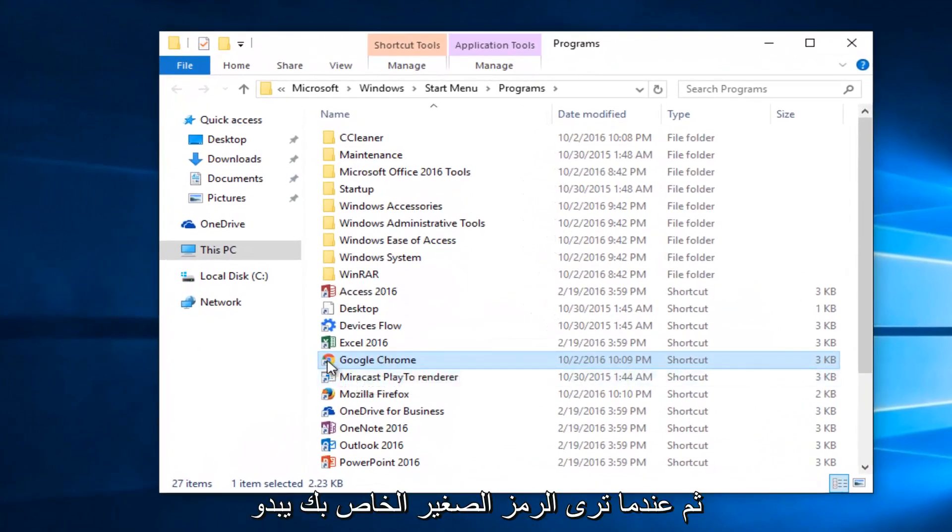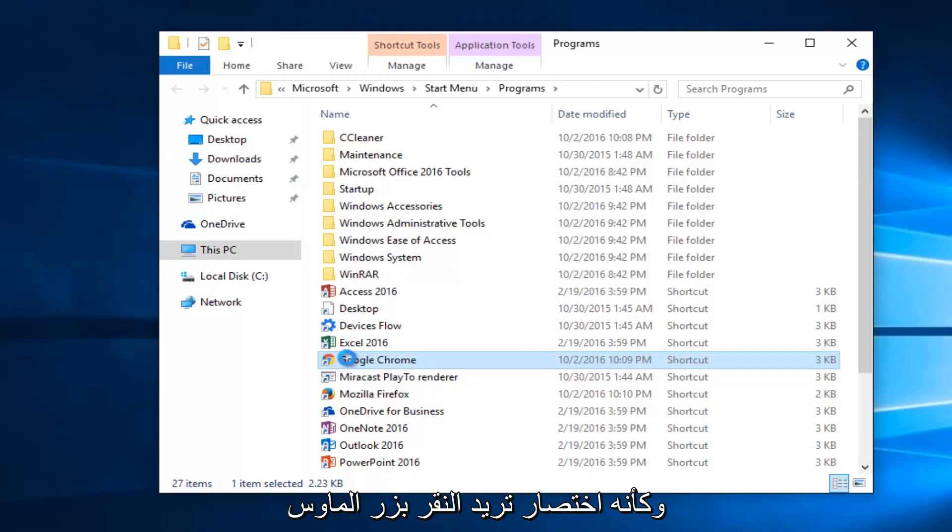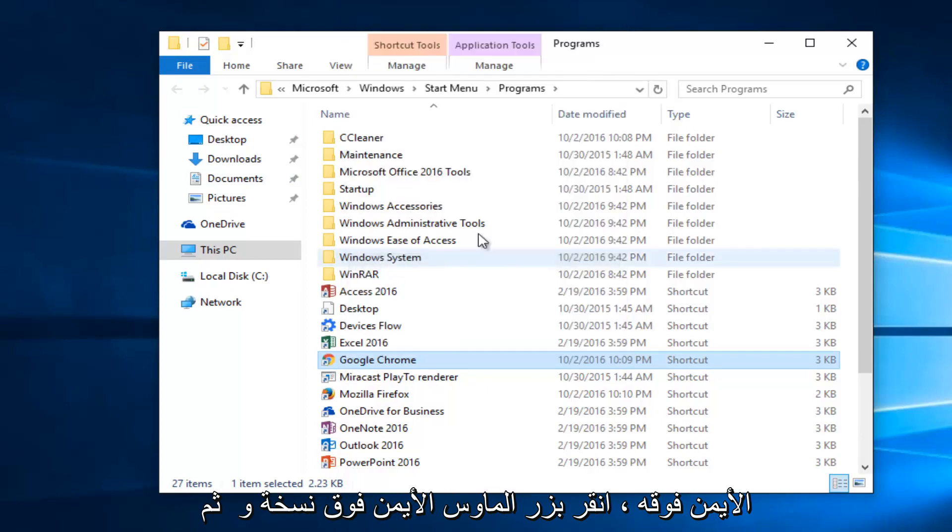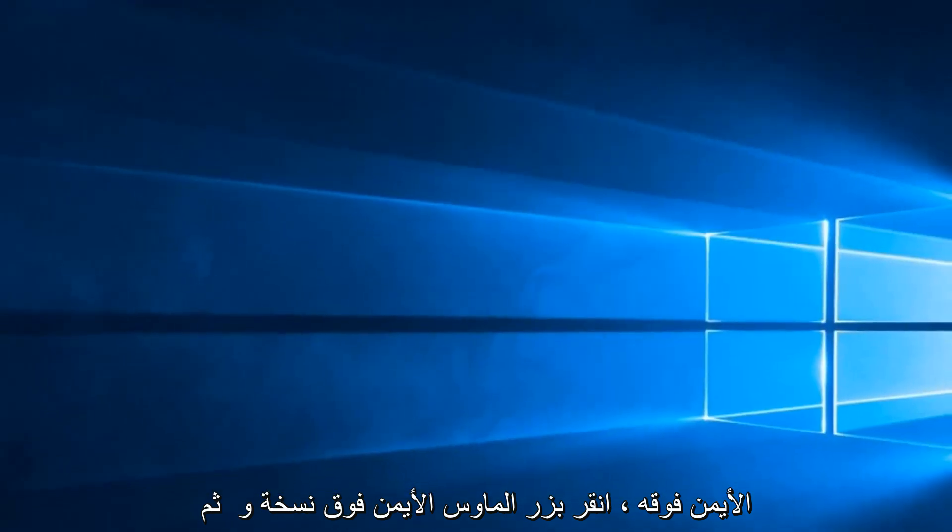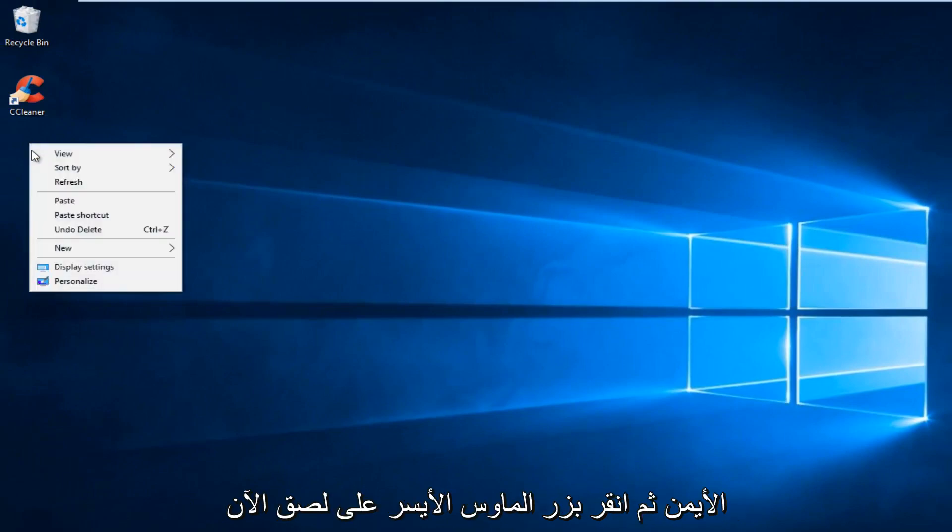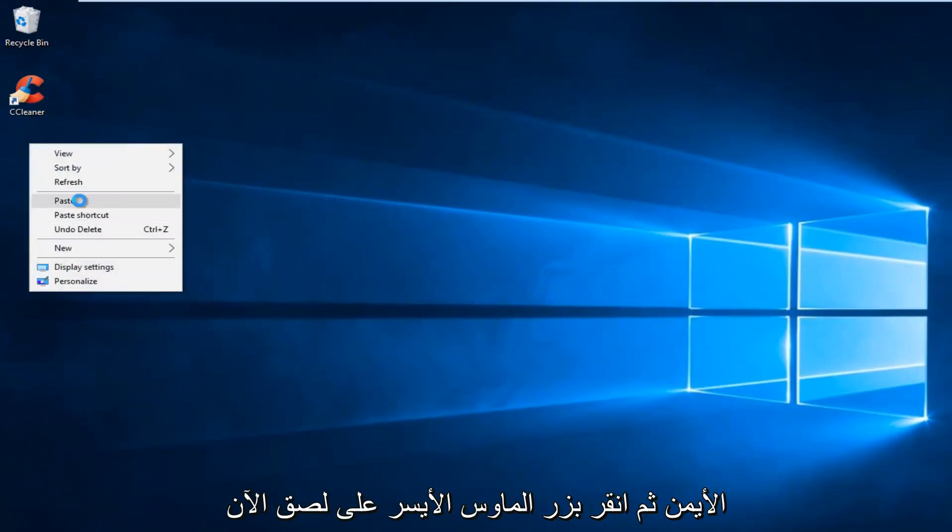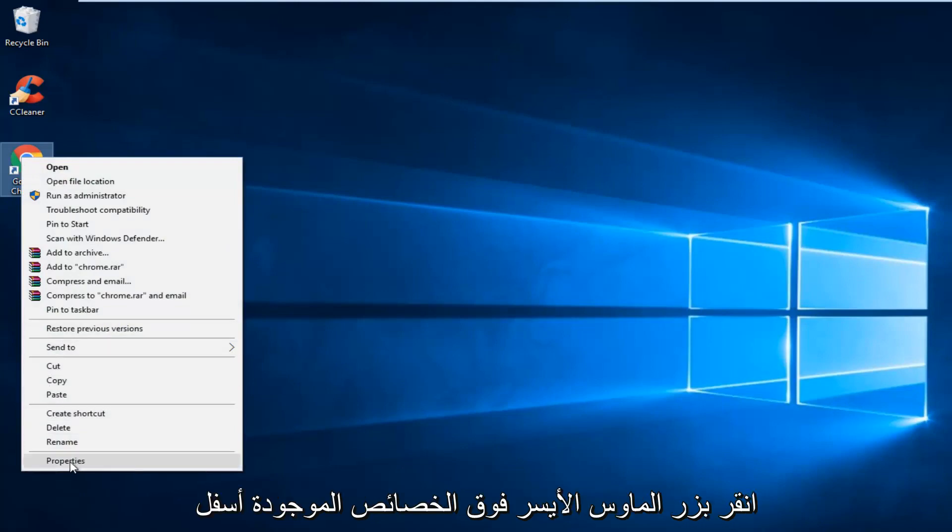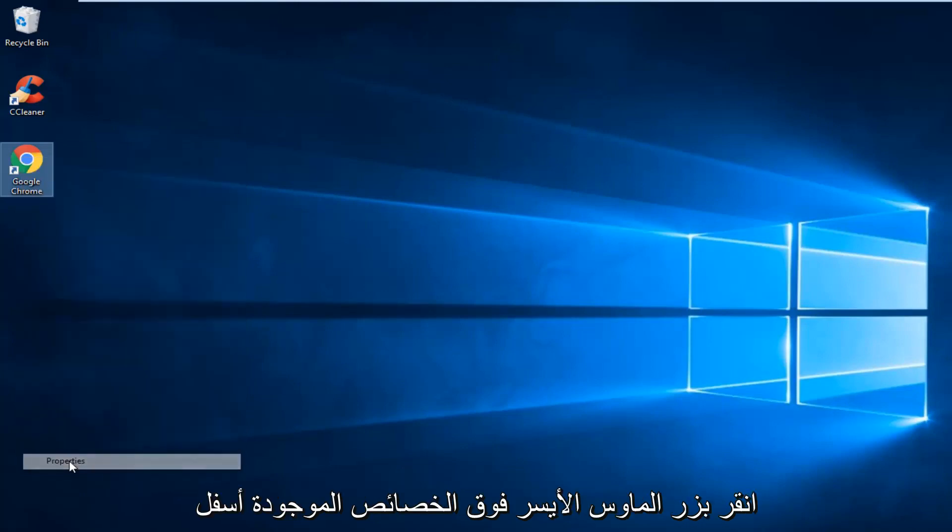And then when you see your little icon looks like a shortcut, you want to right click on it. Left click on Copy. And then somewhere blank on your desktop, right click and then left click on Paste. Now you want to right click on the icon and then left click on the Properties.